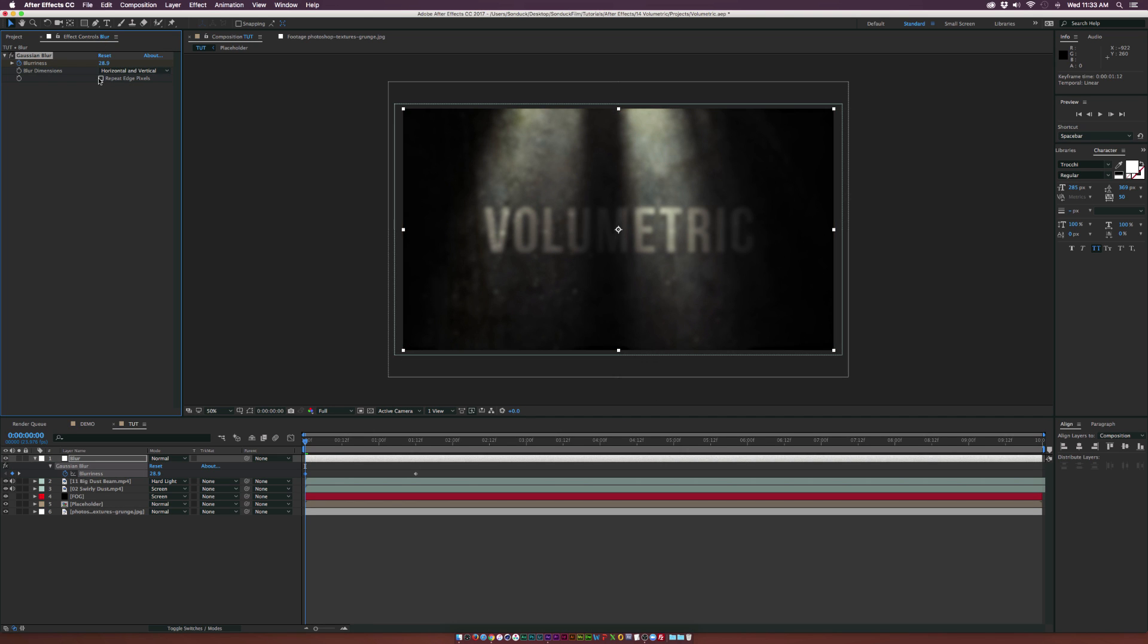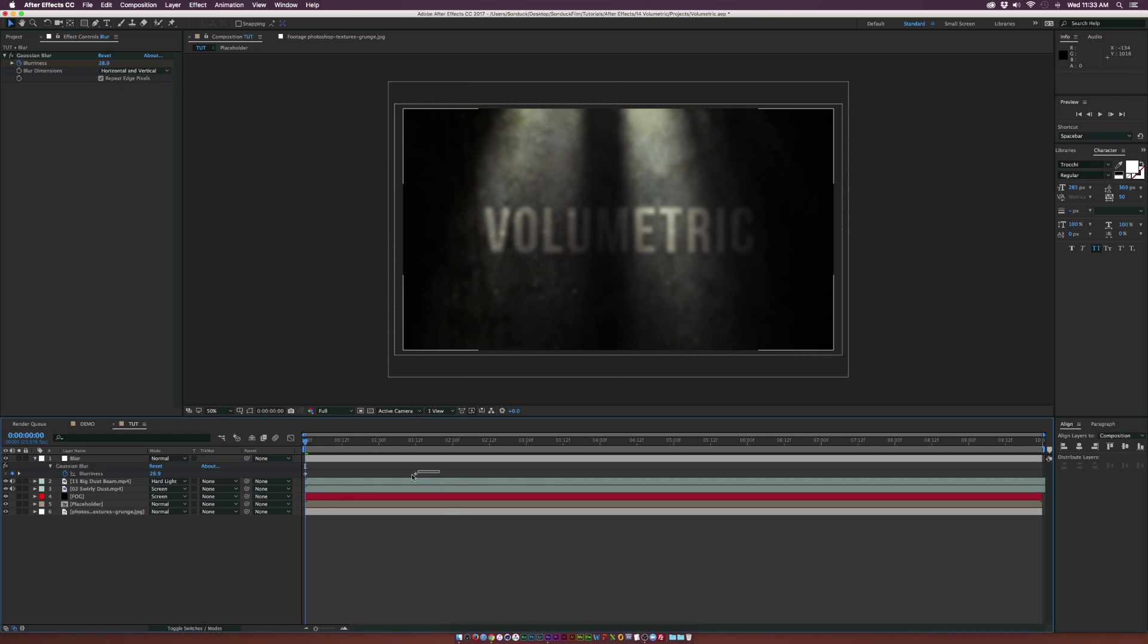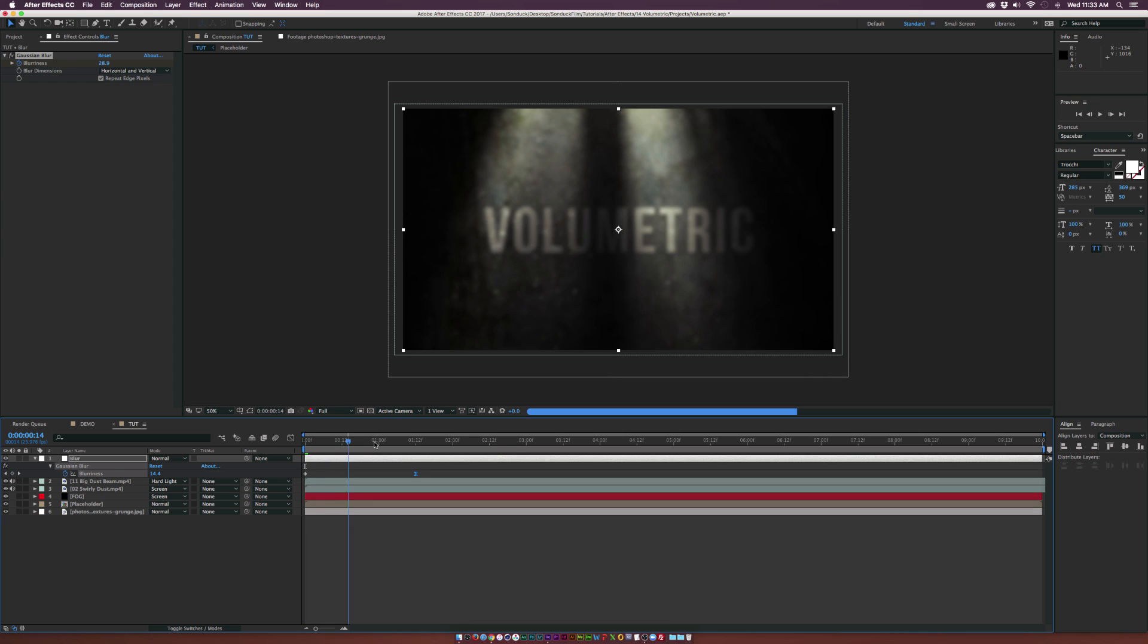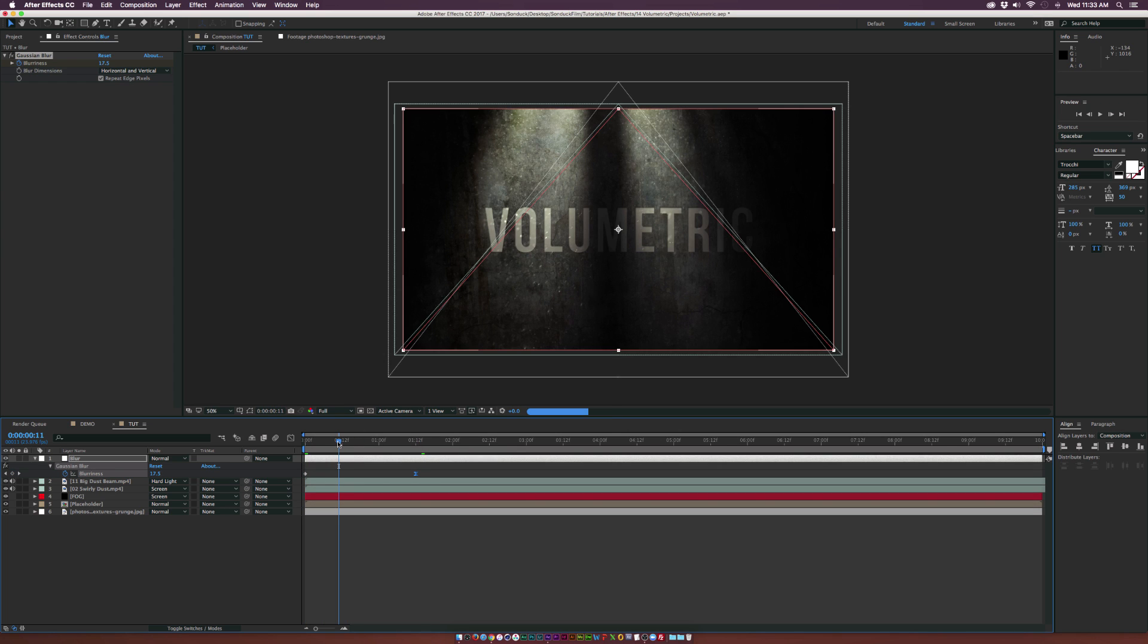We'll make this last keyframe an easy ease keyframe by hitting F9 on our keyboard so we'll have a very subtle focus effect.